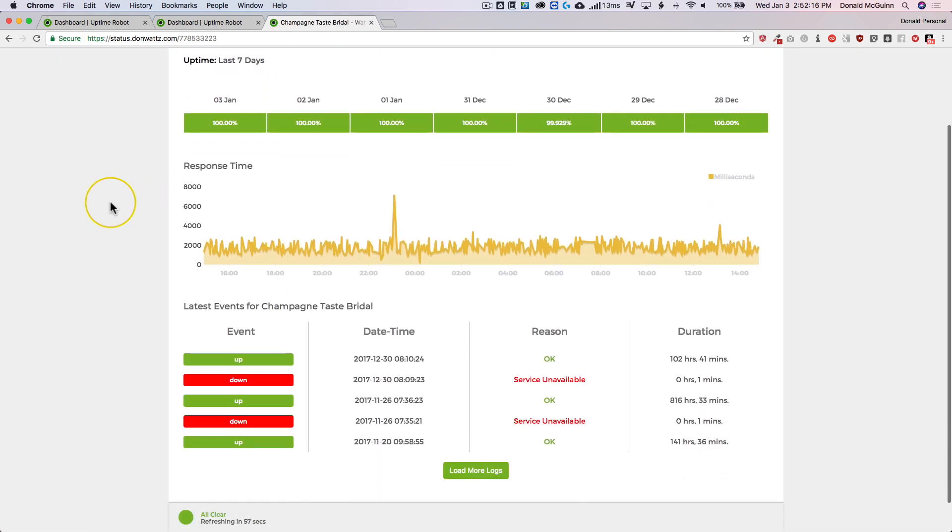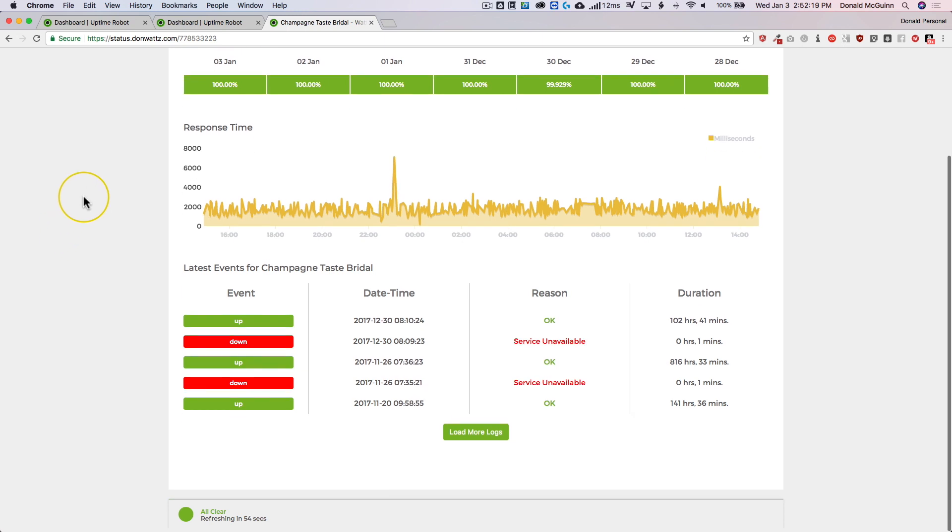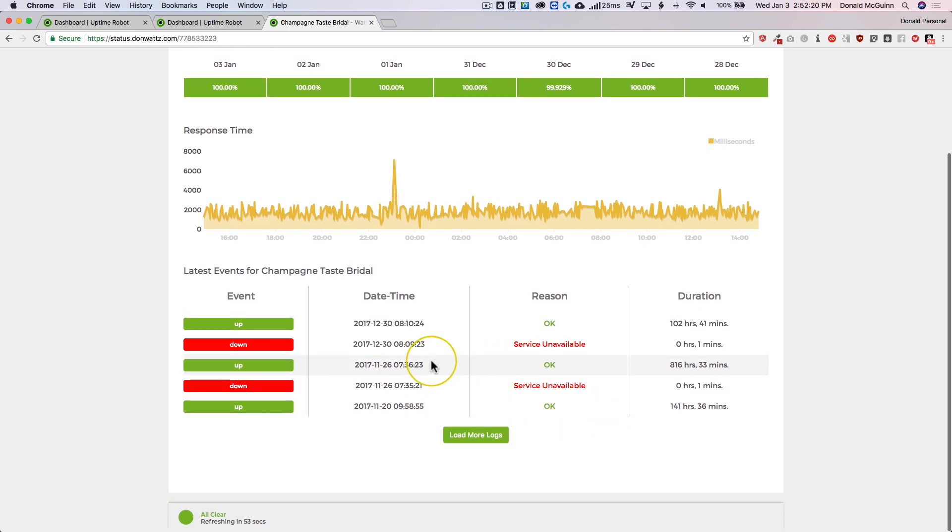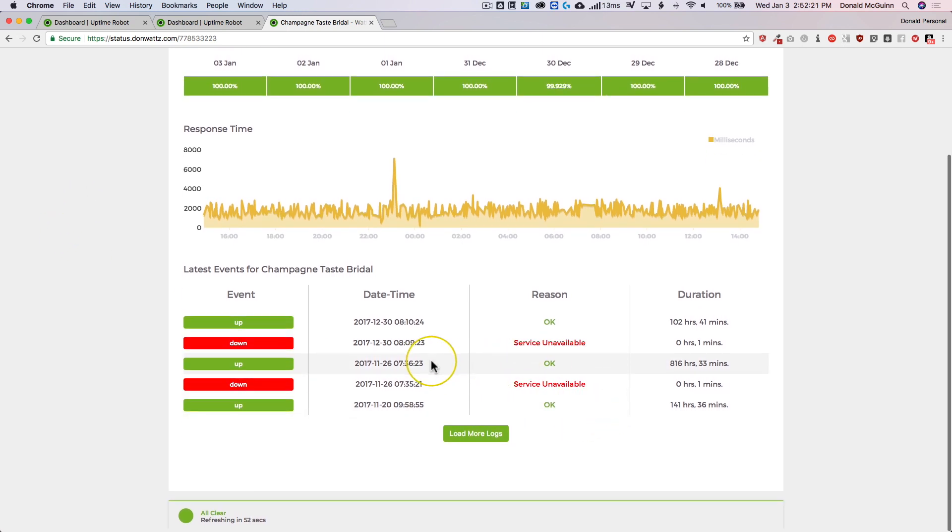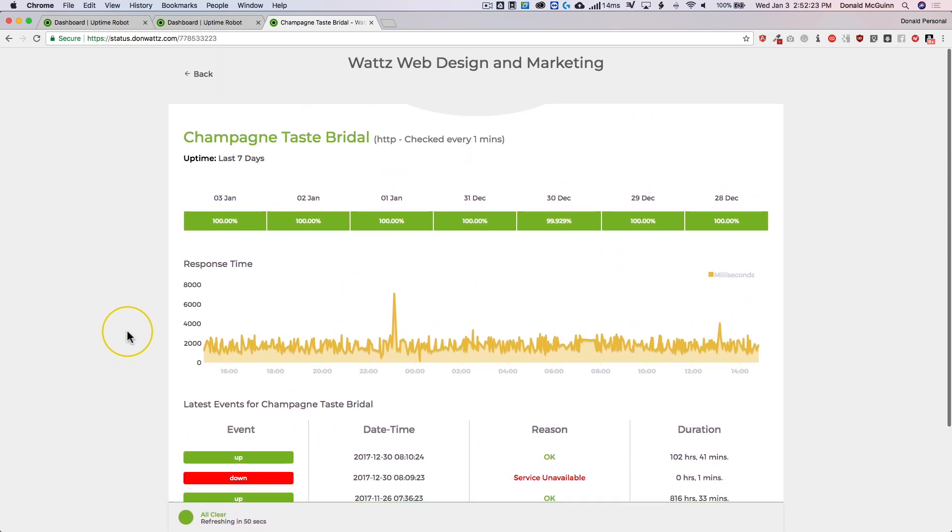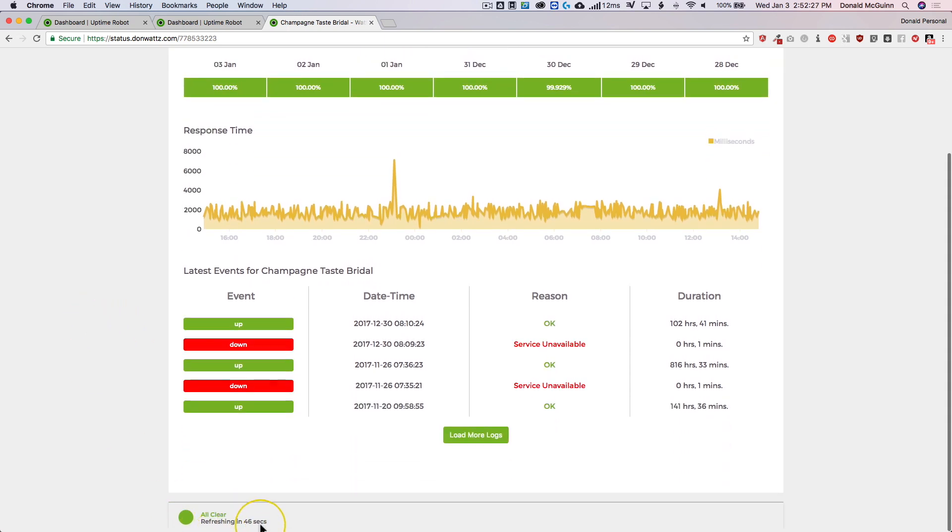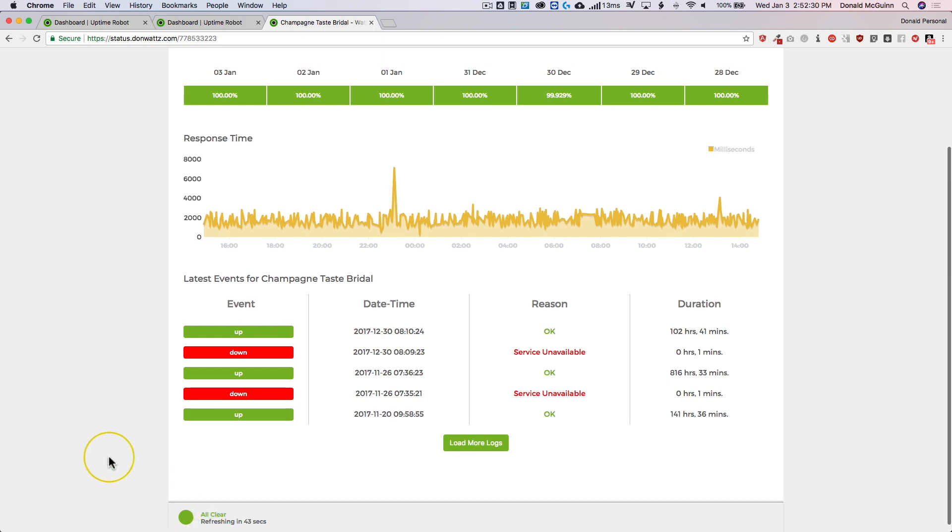And then I have all of my uptime monitoring and you can actually view a specific one by looking here, seeing when it went down last time, seeing the response time. It's a very great way to see all of your websites that are being monitored. And this automatically refreshes as you can see down here every minute.